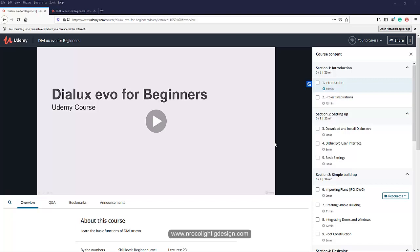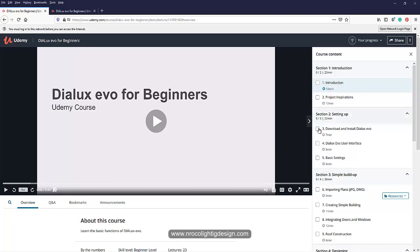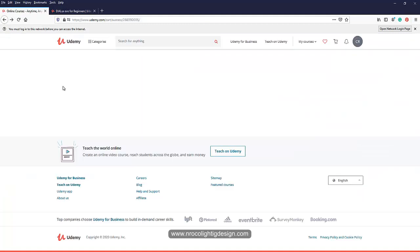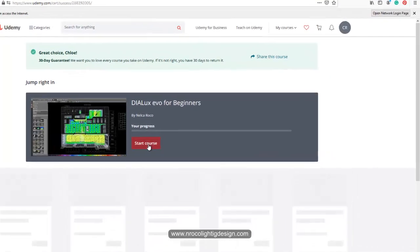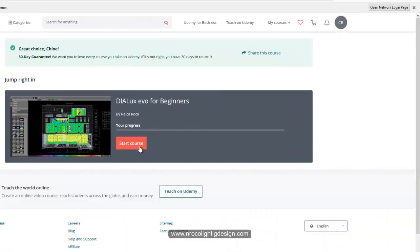I think it's his first time using the Udemy website. Once you've enrolled, you press the enroll button. Then if you press start the course, it will immediately go to the courses or videos that you need to watch.